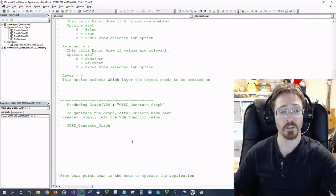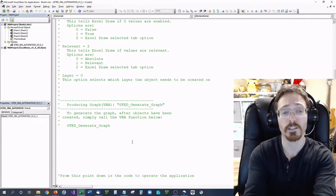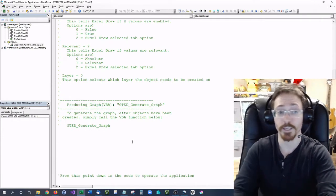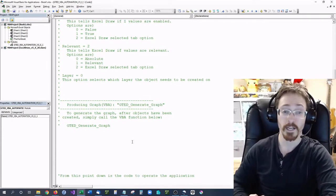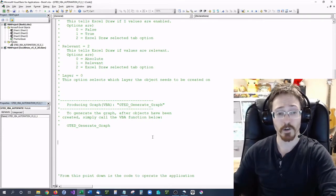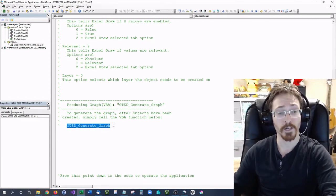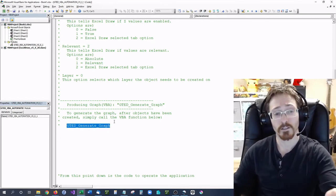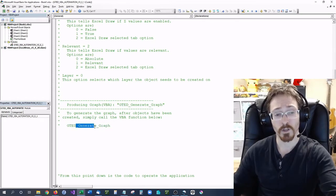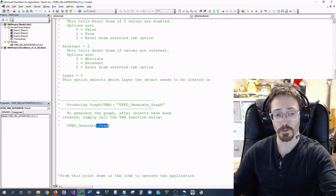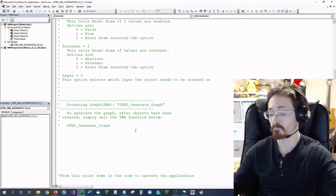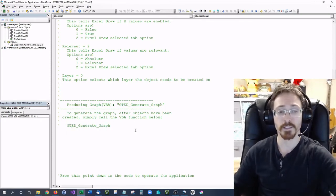The next code you'll want is to generate your graph. To do that, it's very simple — just this single line: GrayTechnicalExcelDraw_generate_graph. That's it.